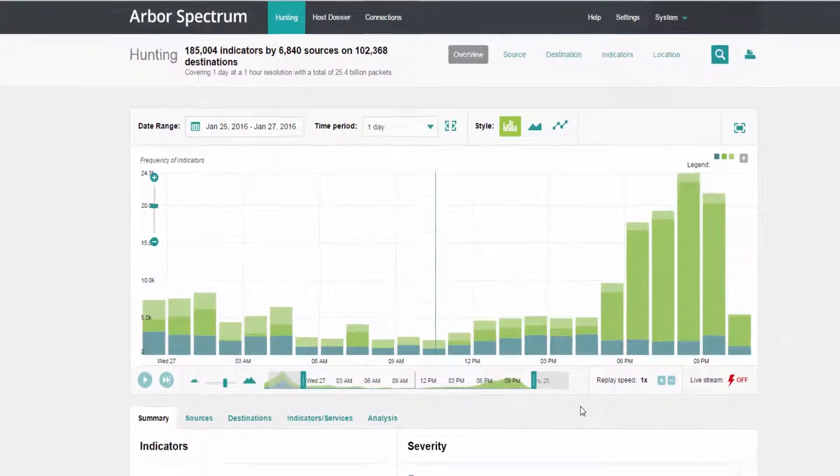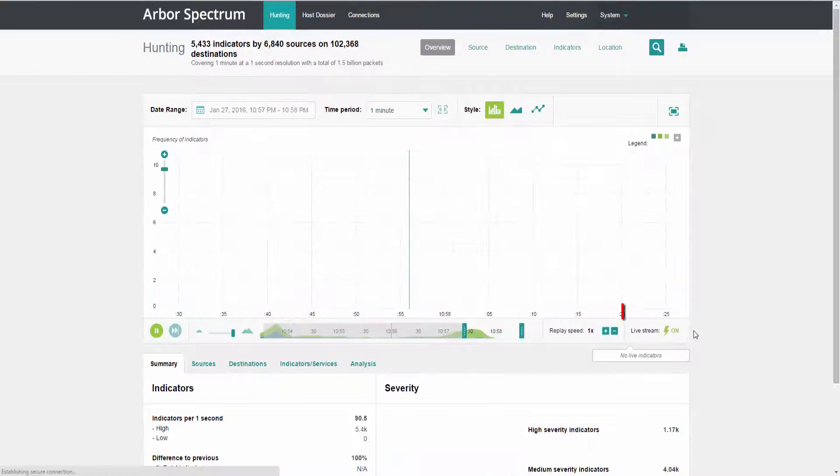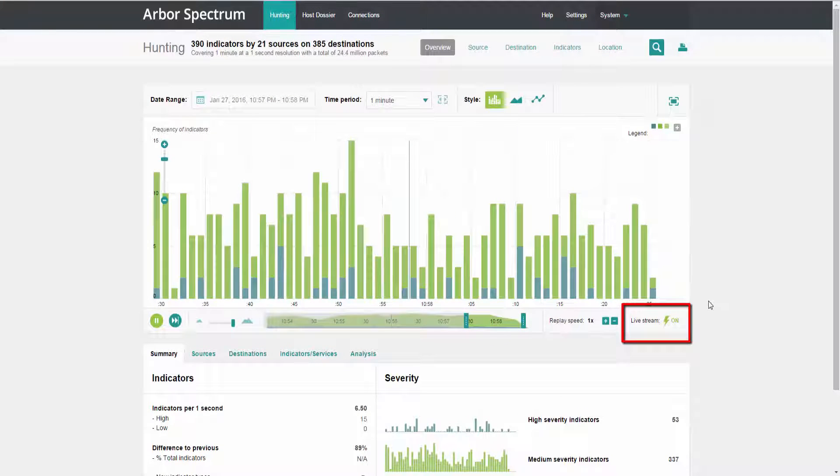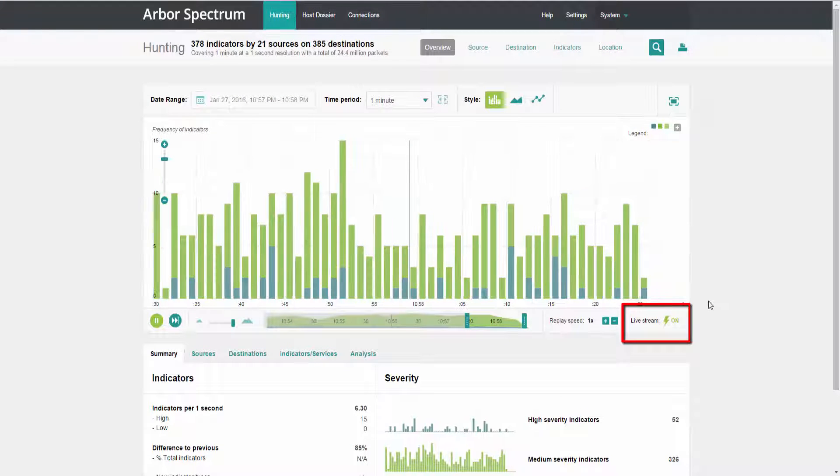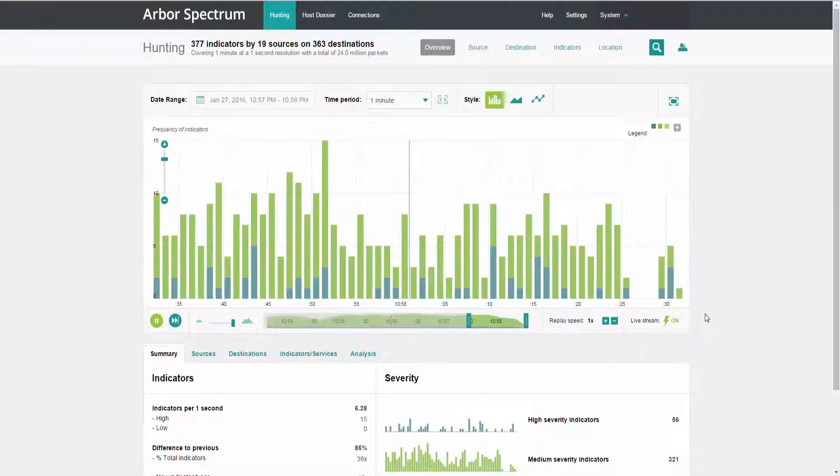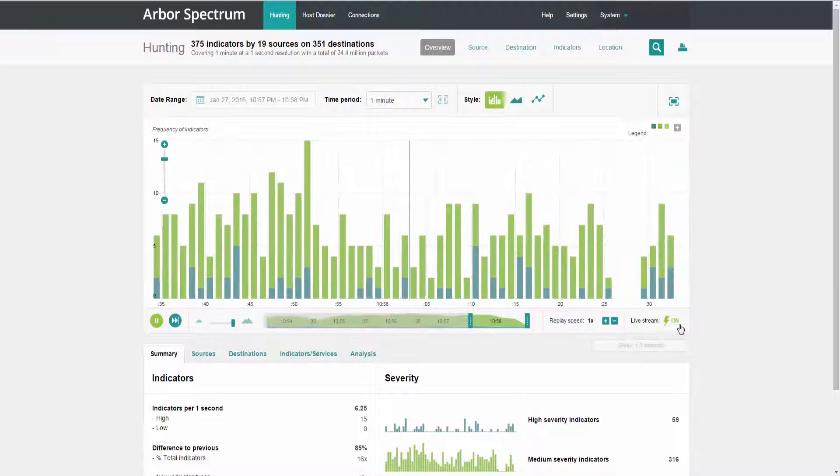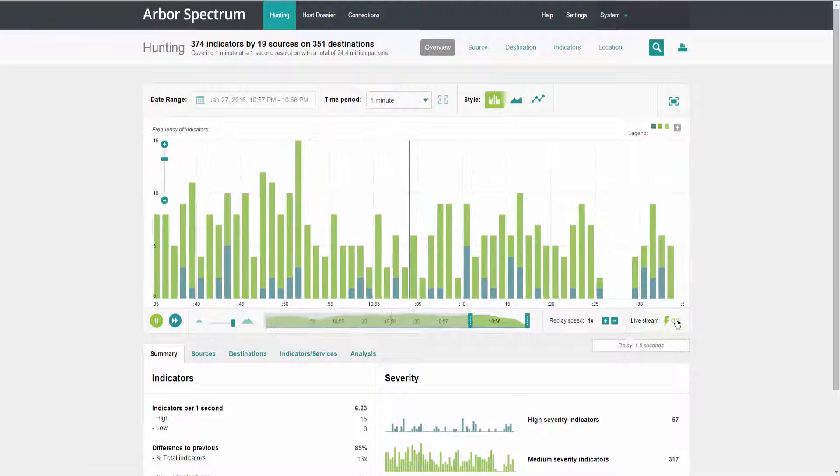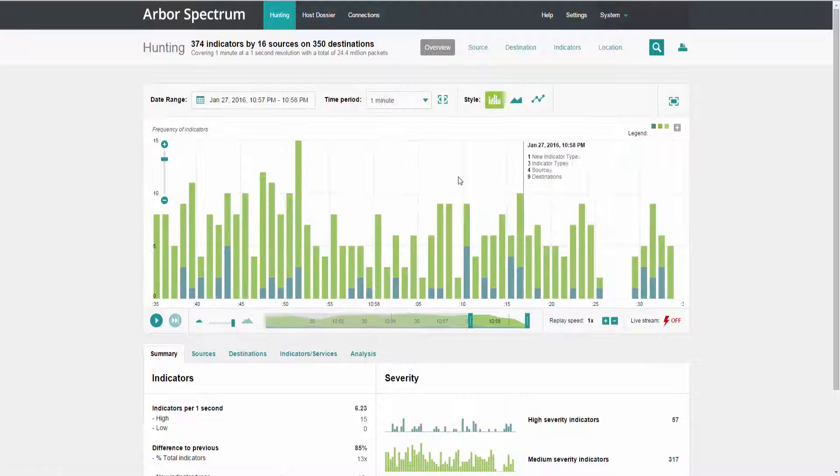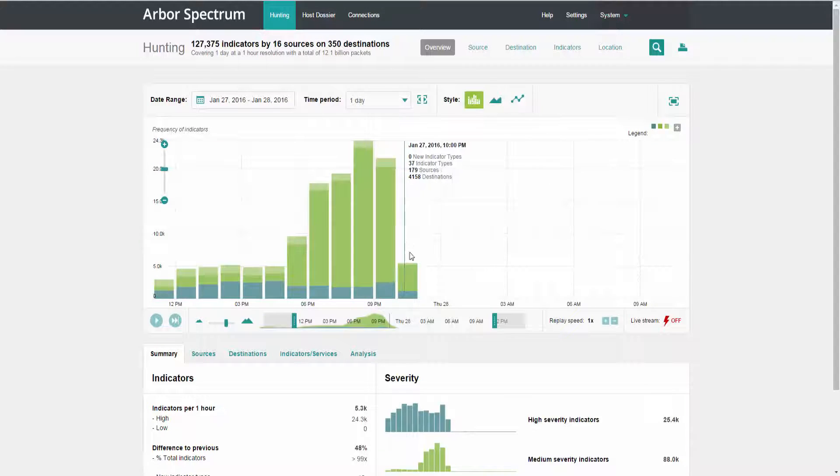Alternatively, you can turn on the live stream and you can look for attack activity as it's occurring. However, for the purposes of this demo, I'm going to turn this off and I'm going to refer back to that 24 hour time period.